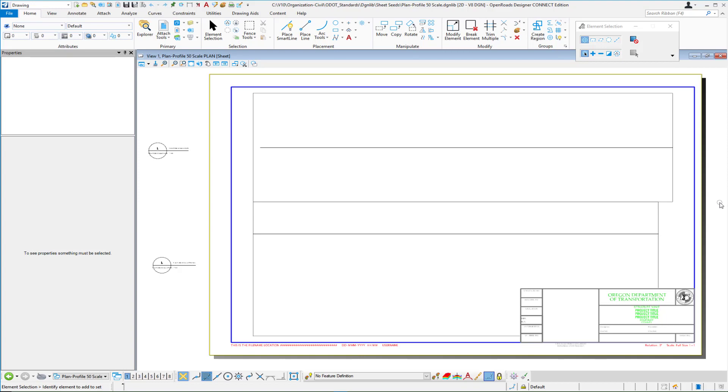Now the next thing we need to think about is when we're actually sheeting out our plan sheets or our plan and profile sheets etc. in order for this all to work properly we need to have those attached at a priority of minus one so they will be underneath the active file or in our case underneath the title block.